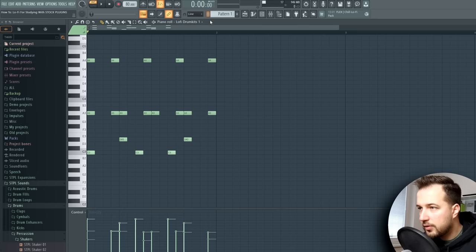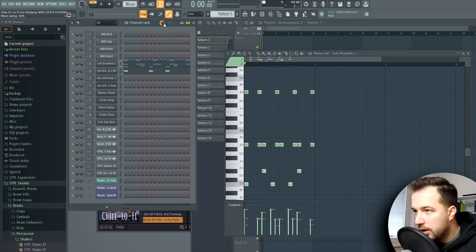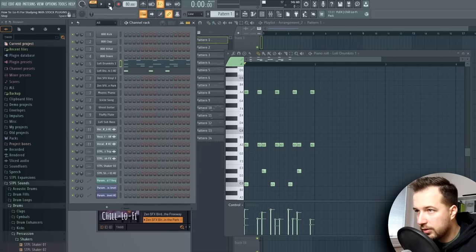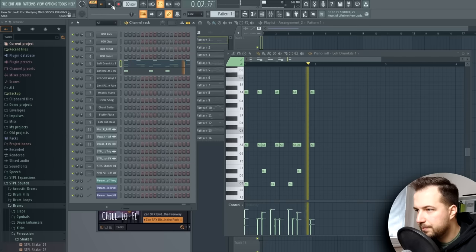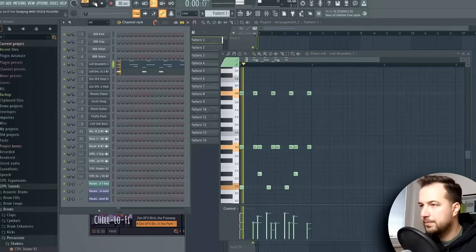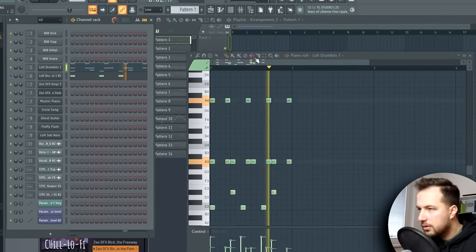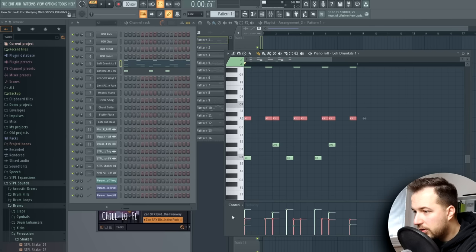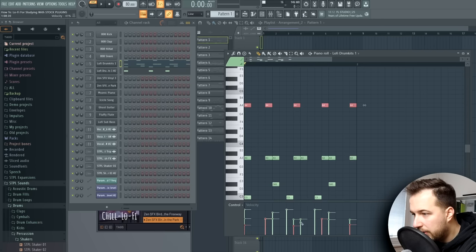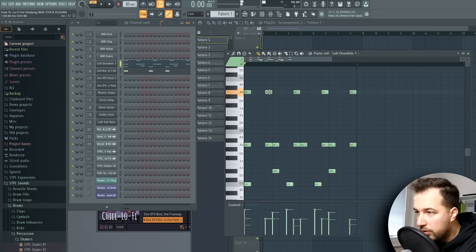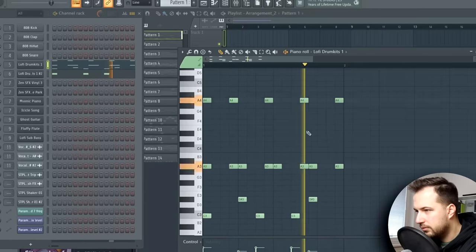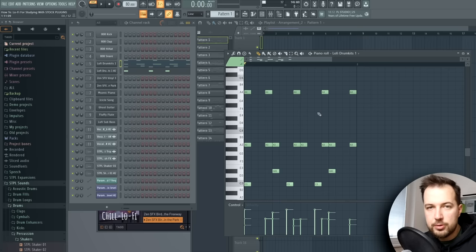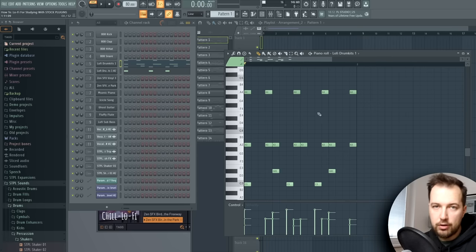One thing to keep in mind is I enable the swing right here, because without it, it sounds like this. Everything is really robotic, right on the grid, but with the swing, it's more loose. Sounds way better in lo-fi. Also, for the shakers, you can see some of them are lower velocity, and we switch in between different velocity here as well. And the rhythm is simple. We have a shaker here, and then one right before the snare, like so. Really simple drum beat, but it works really well in lo-fi.